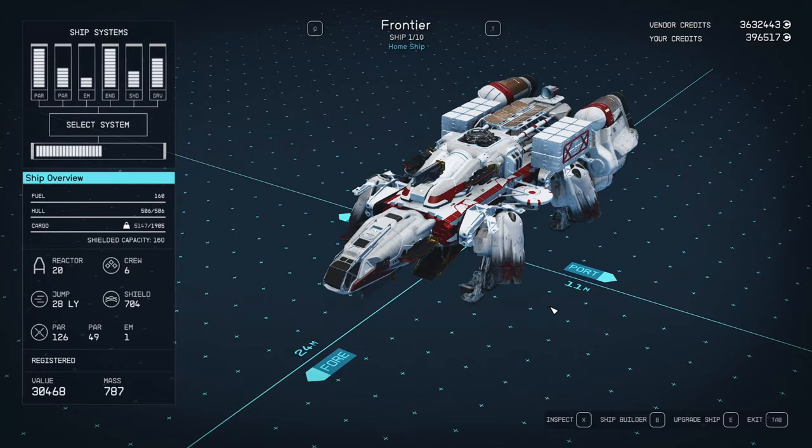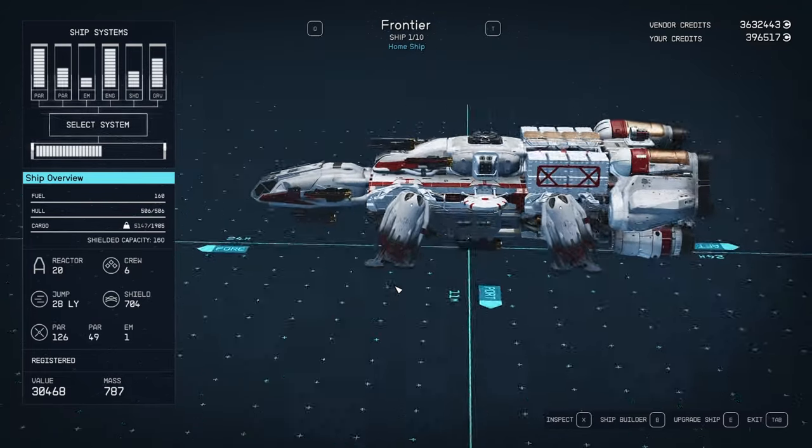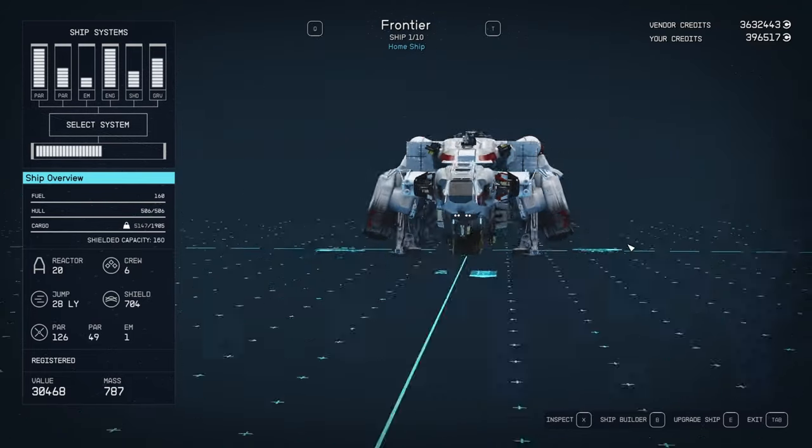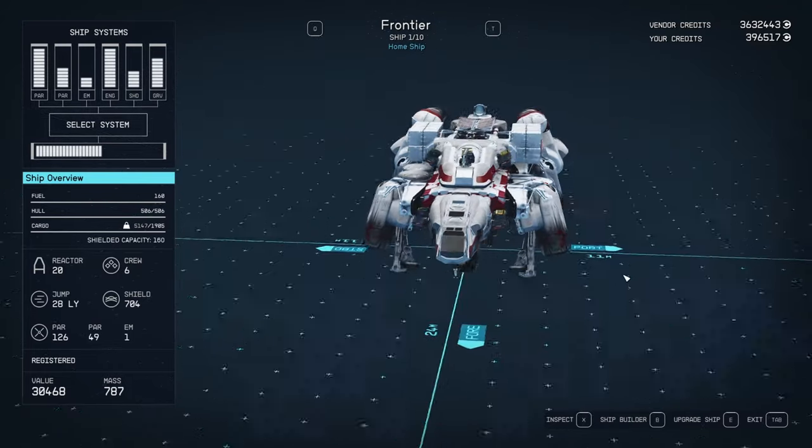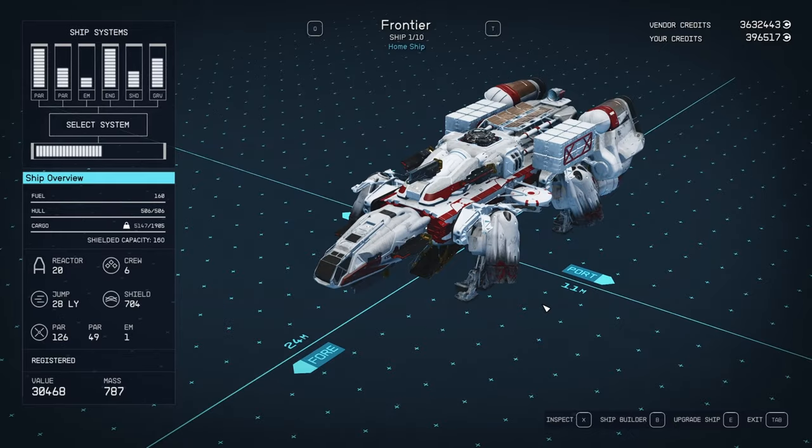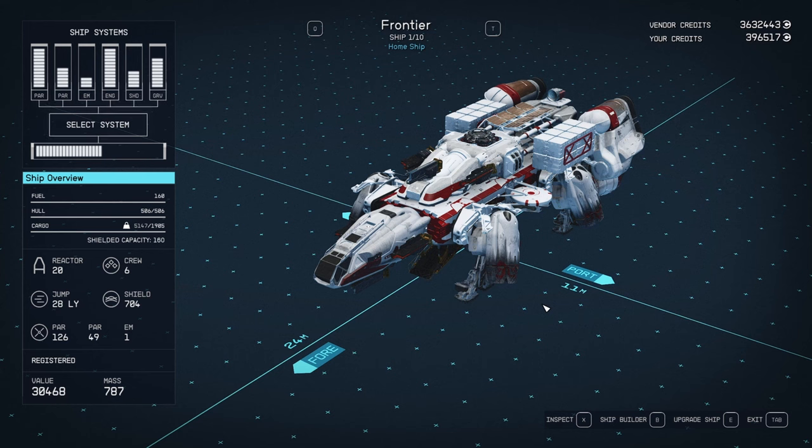All right, welcome back in. There's been an update to Starfield. We finally get to decorate the interior of our ships. Oh my god, I'm so happy.